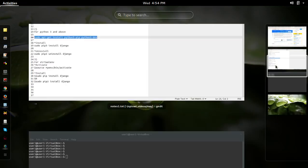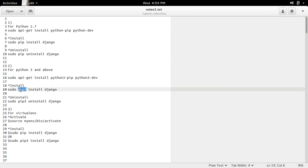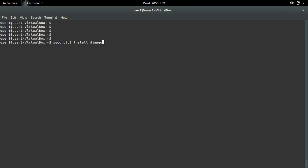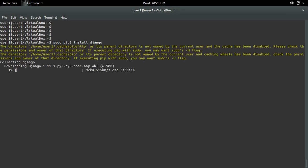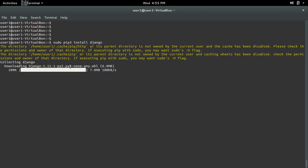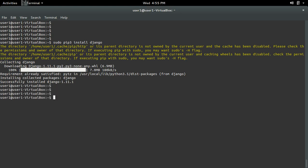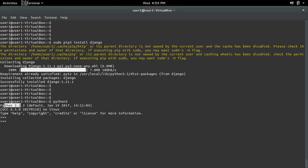After that we can use the pip3 installer to install Django. So let me install Django using the pip3 installer. Okay, installation completed. Now let me open the Python 3.5 interactive shell and import django. See, it's working.